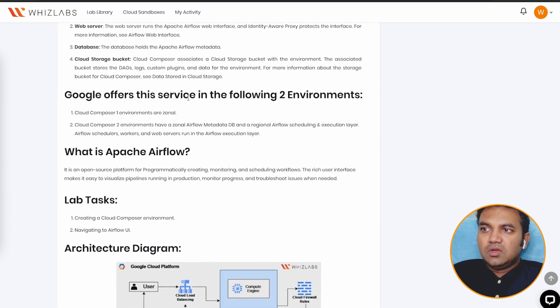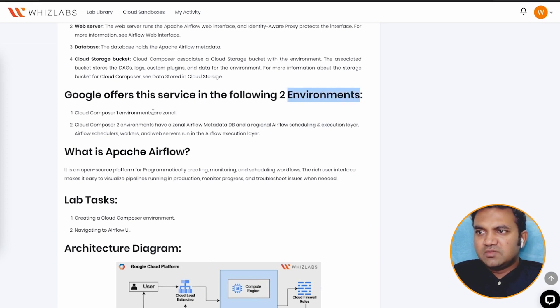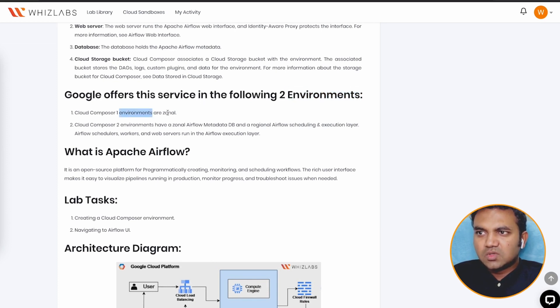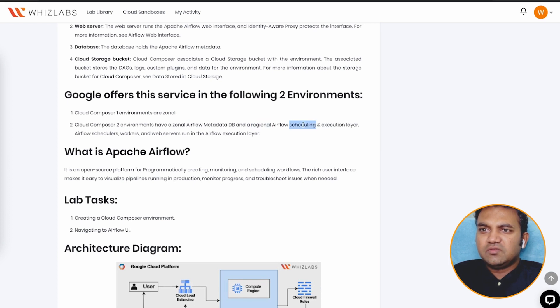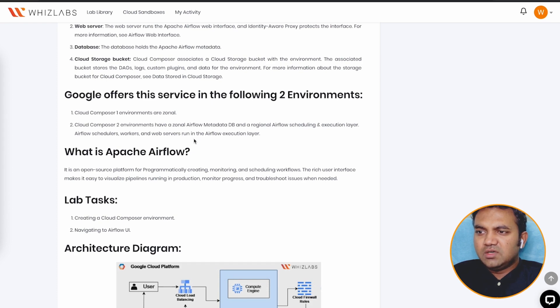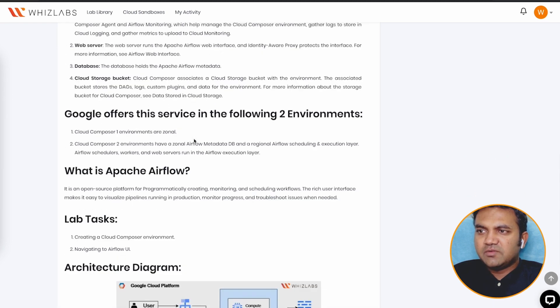Google offers this service in two environments, first one is zonal, and second one is zonal Airflow metadata DB and regional Airflow scheduling and execution layer. So we will be using the environment one.